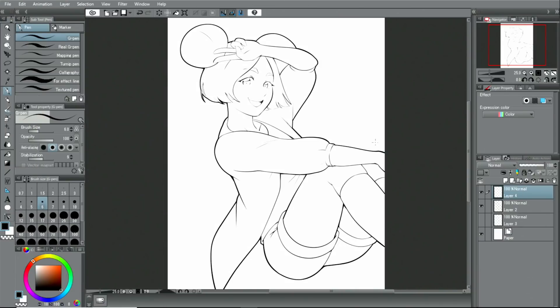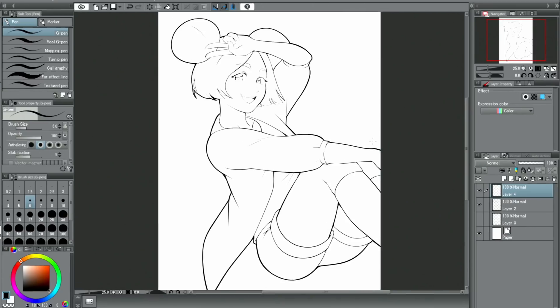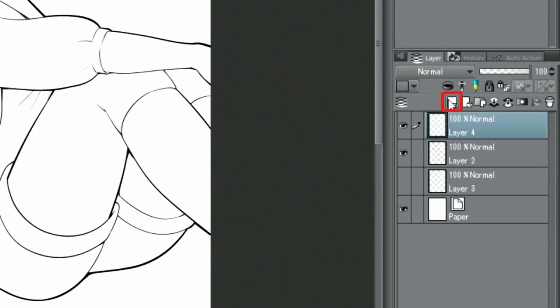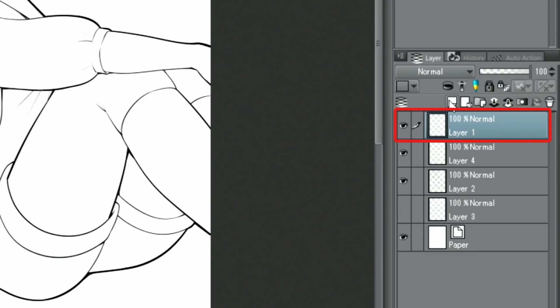The next step is colouring the illustration. First, I create a new layer and place it all the way below the line drawing.